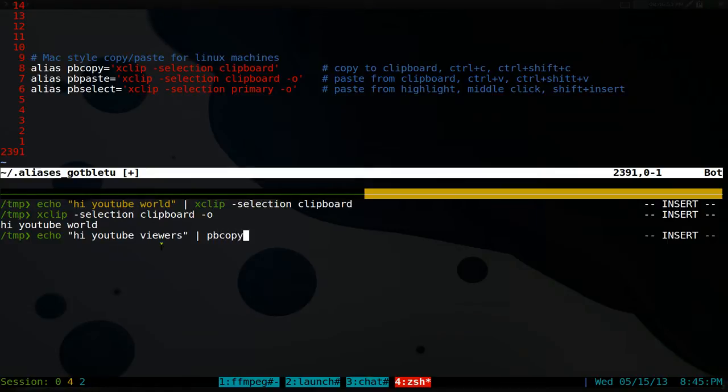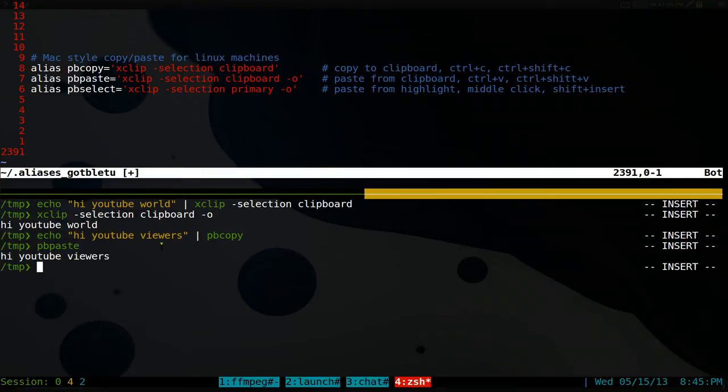Pretty much the same thing. And now we just, instead of doing that long command, we do pbpaste. And it'll paste out whatever is copied.